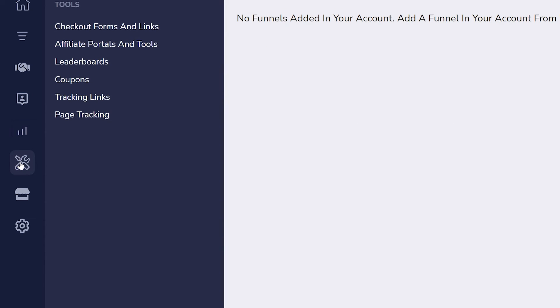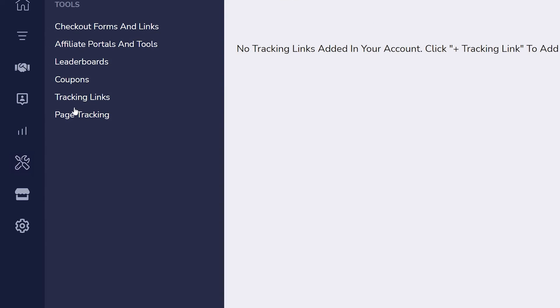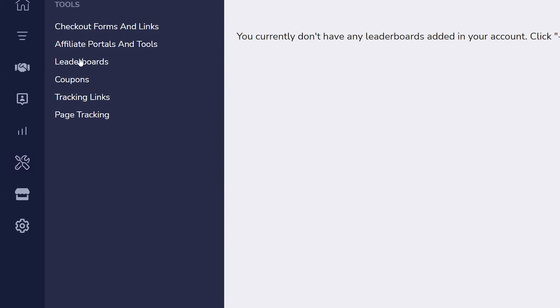Tools include checkout forms and links, an area to add any assets and tools you want to share with affiliates, create coupons and tracking links or codes, and create more leaderboards.